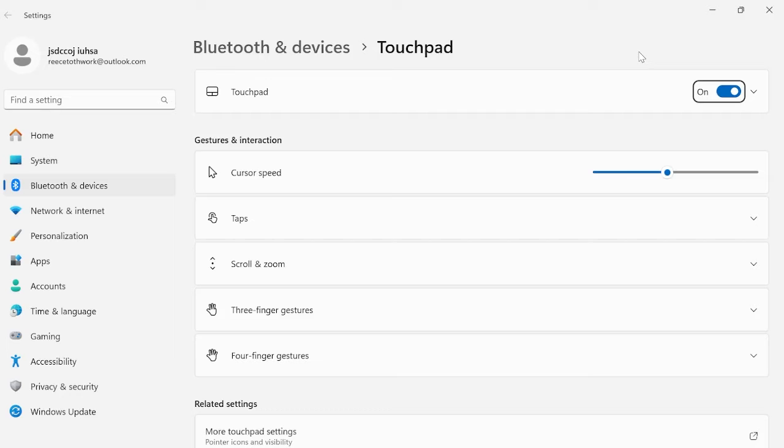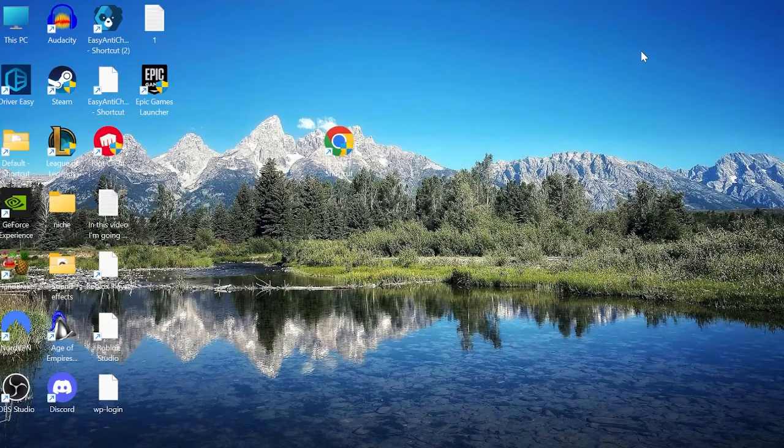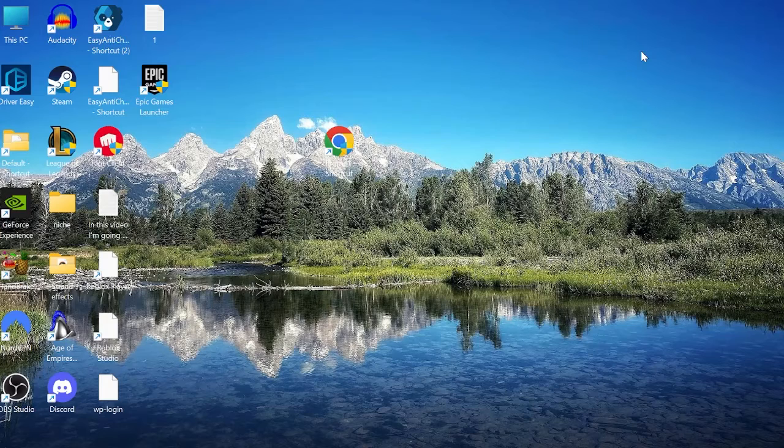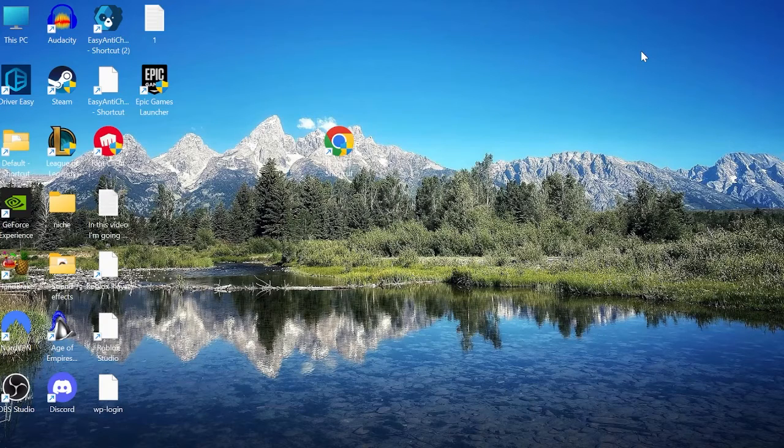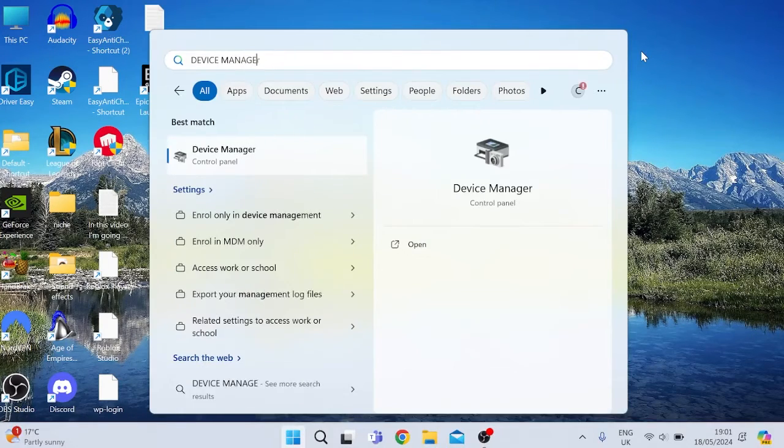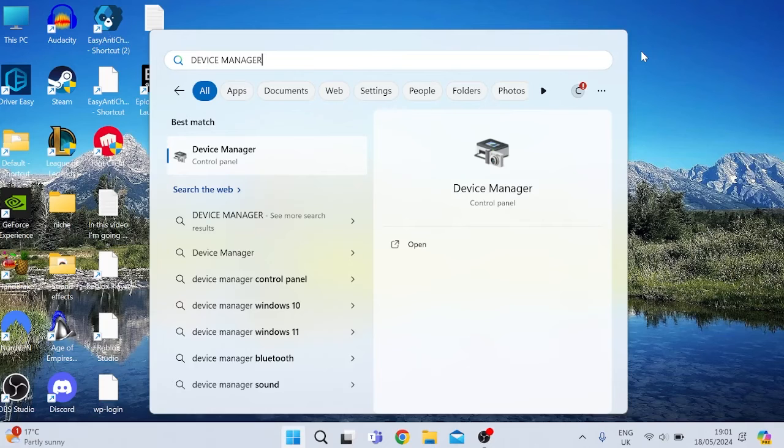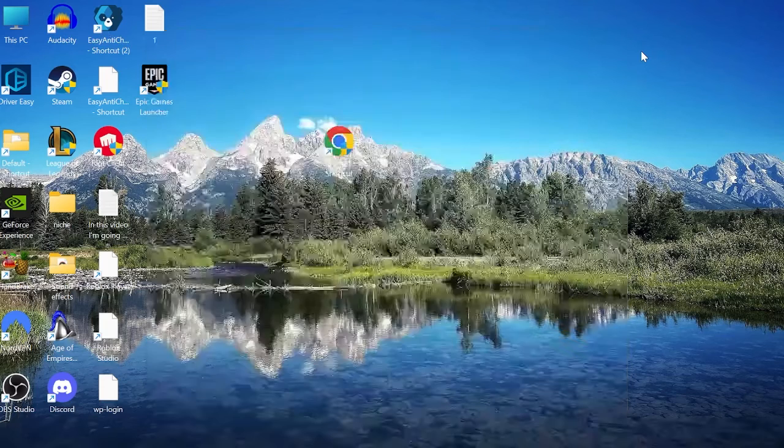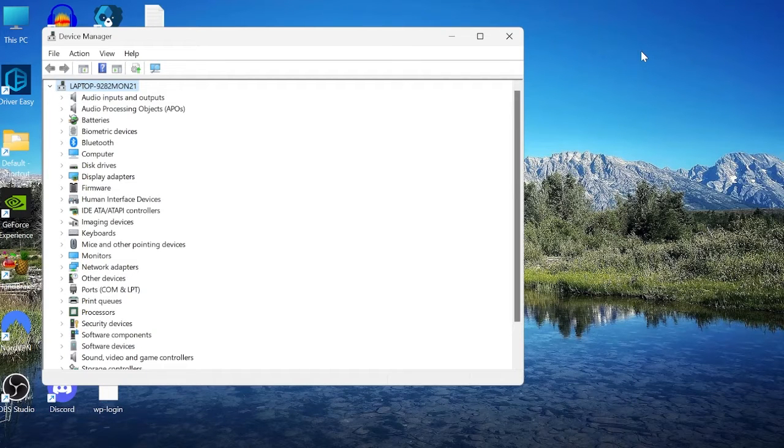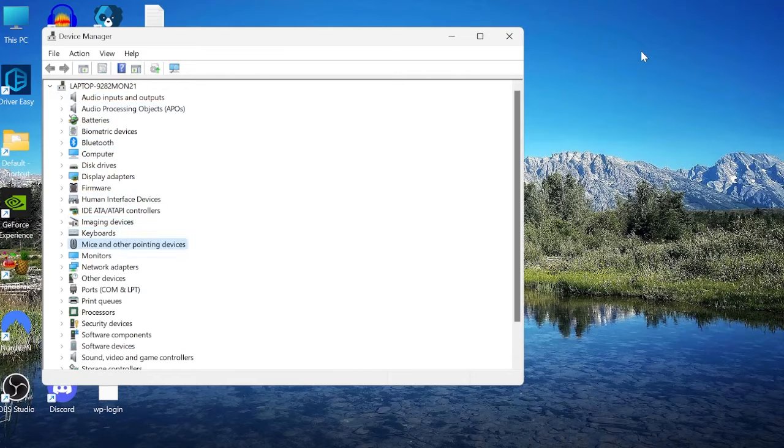Then once again we can press alt and f4 to close this window and if your mouse still isn't working, the last thing we can do is completely uninstall the mouse driver by heading to the start menu and searching for device manager and hitting enter on your keyboard. We want to press tab to come to the first item menu and we can use the down arrows to come to mice and other pointing devices.